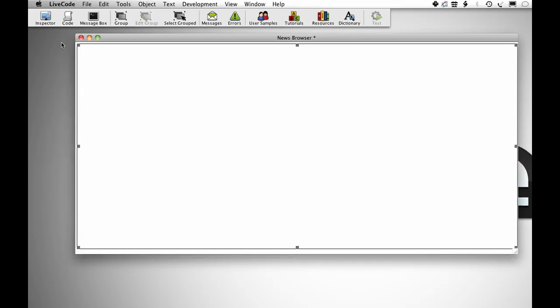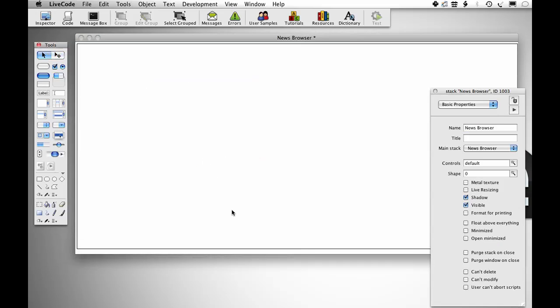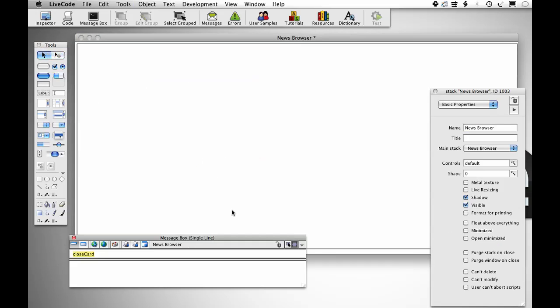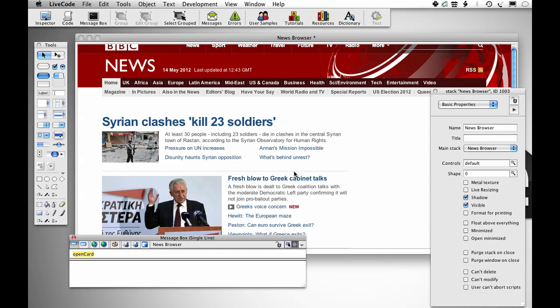If I open up the message box and just type in open card just to artificially send that message, as if we just opened the card, then it should render the page.